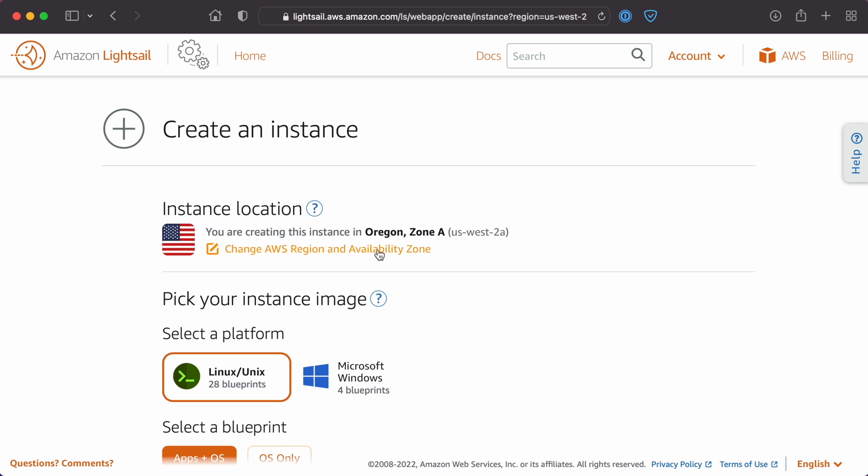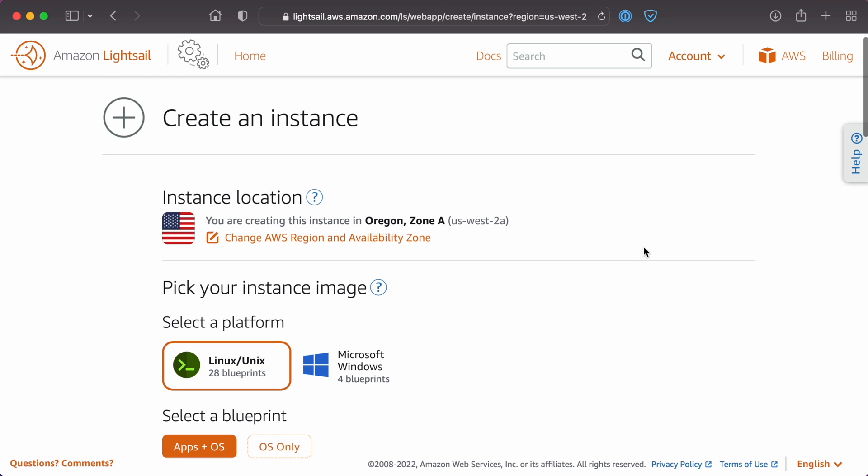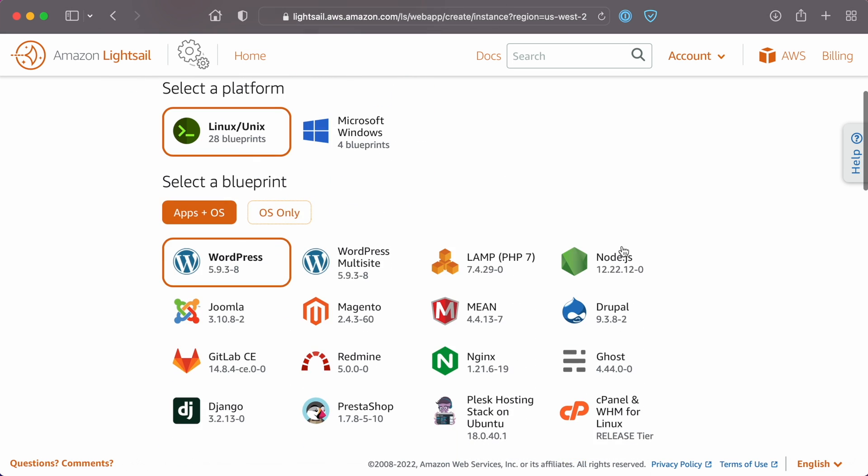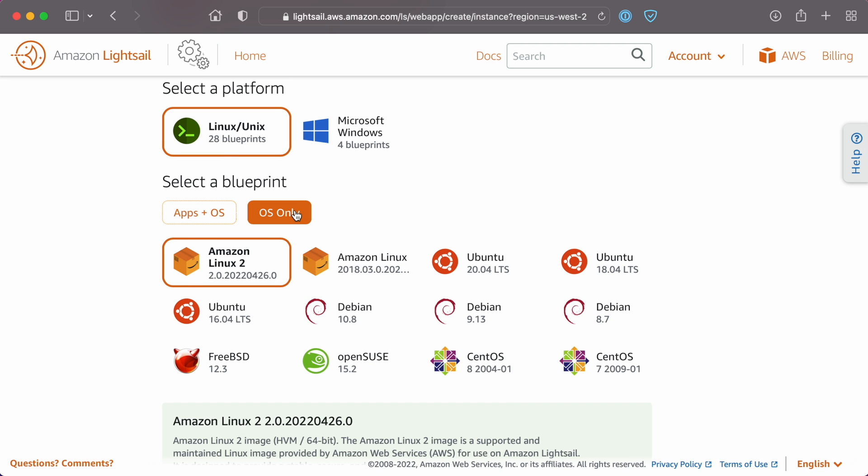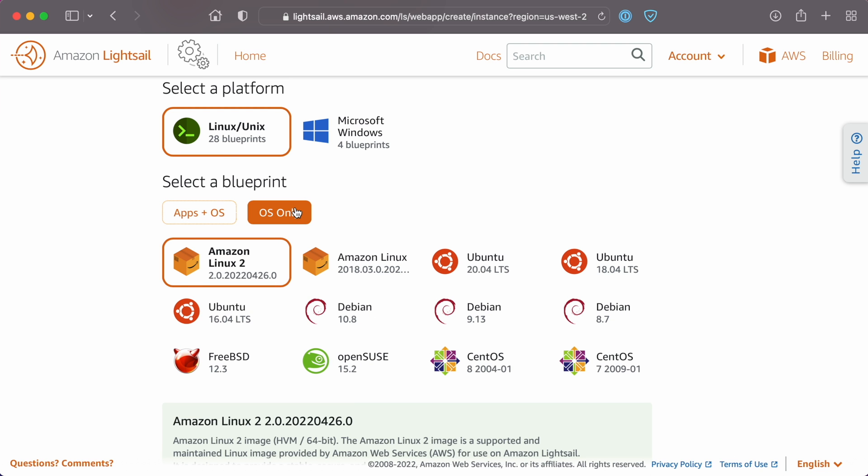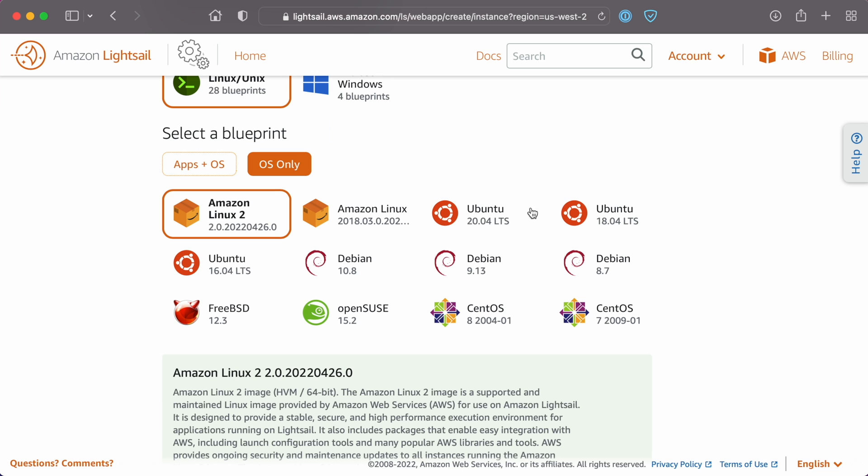Select a location where the server will be hosted. Select Linux/Unix as the platform and then choose OS only and the latest version of Ubuntu.